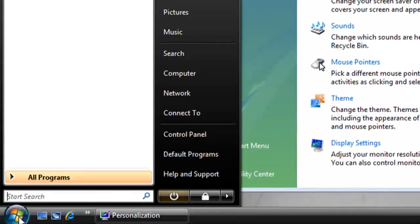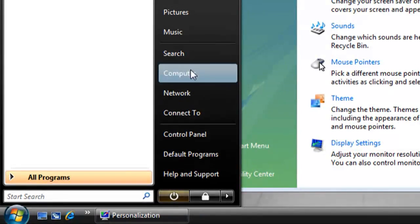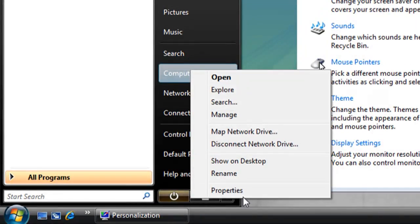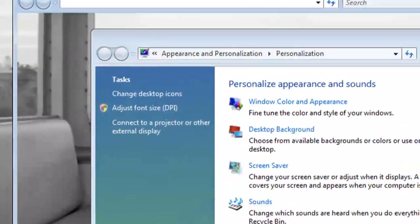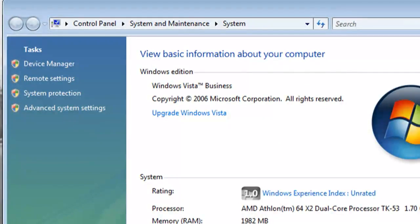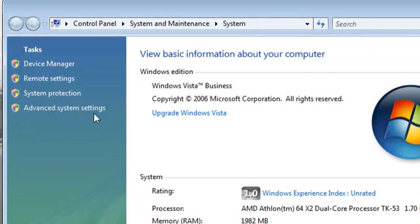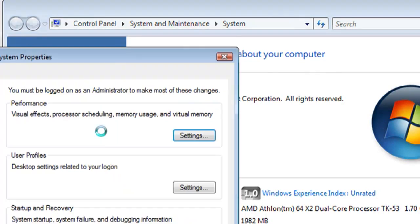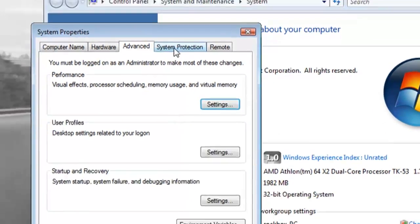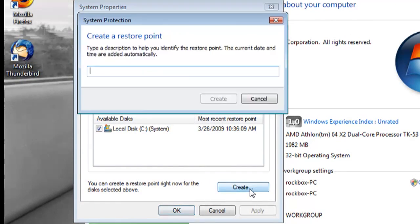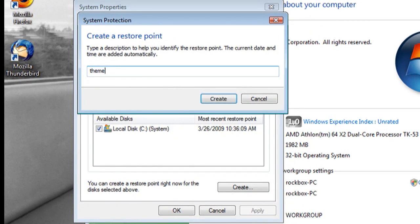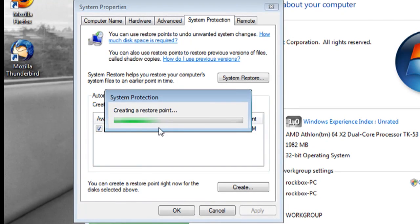And also we're going to set a system restore point. So click on start, right click on my computer, go to properties and click on advanced system settings, click on system protection and click create to create a system restore point.